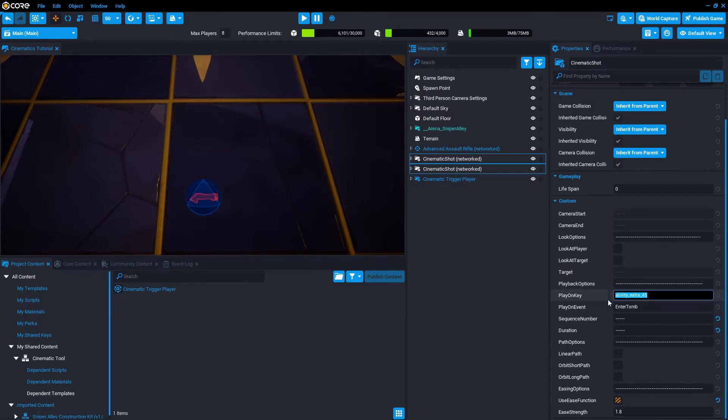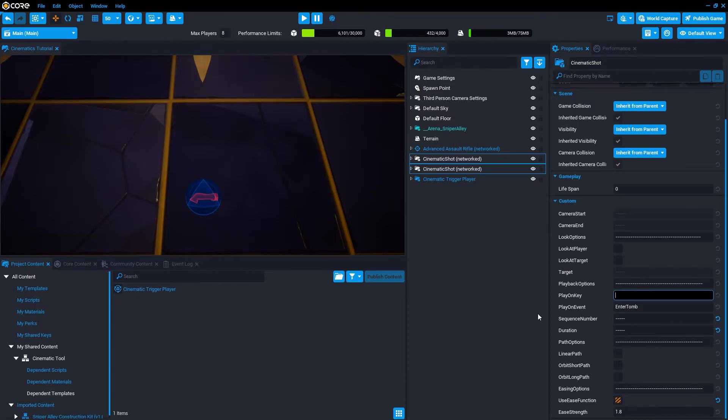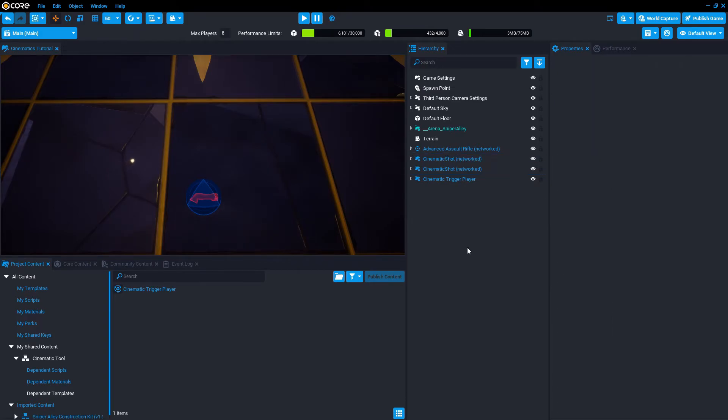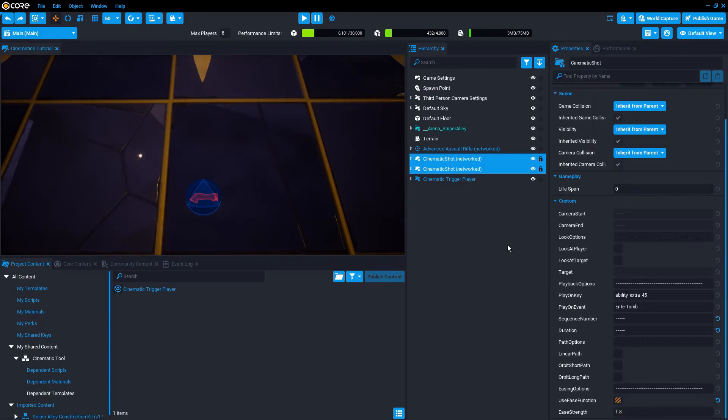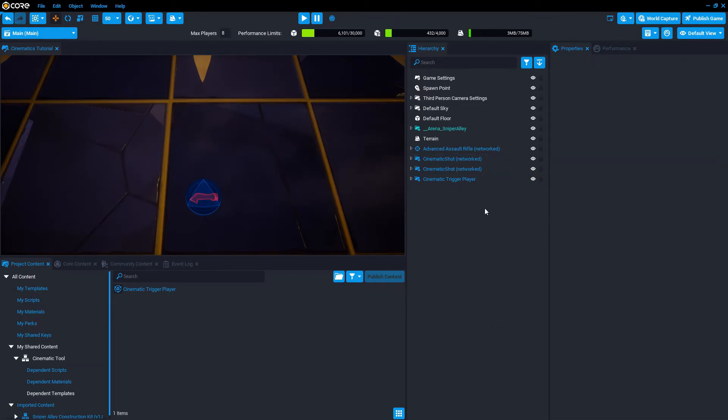You can keep this for development purposes. But if you launch the game with this play on key and someone presses M during gameplay, it's going to trigger the cinematic for them. So you don't want that. You want to delete this once you're done, once you're done editing. But if you need, you can put it back for development purposes. That's a productivity option.